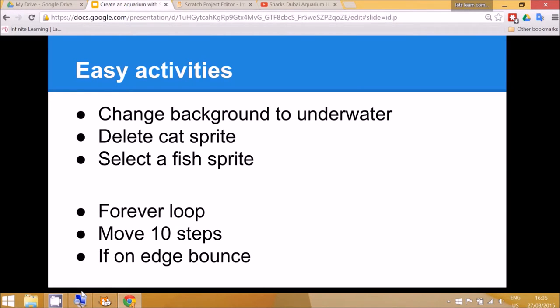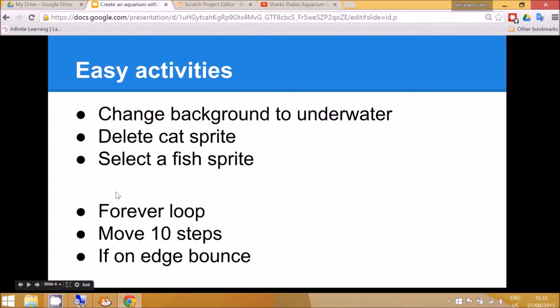So the easy activities today is to change the background to an underwater scene and then select some fish to go into the scene.